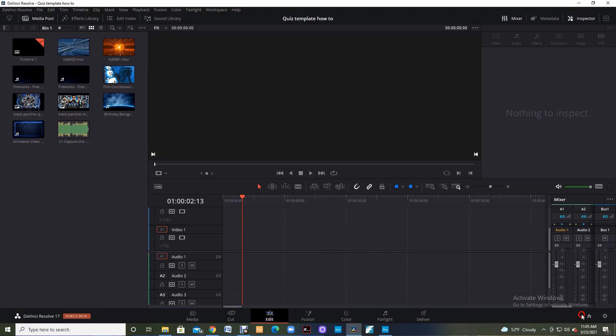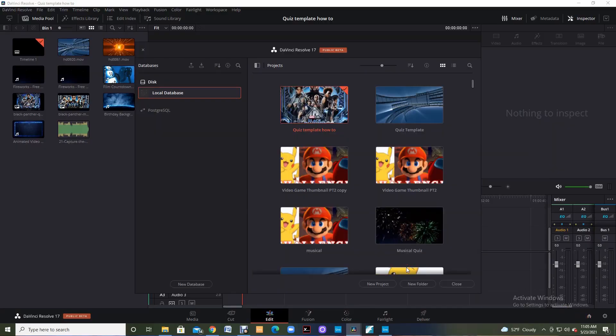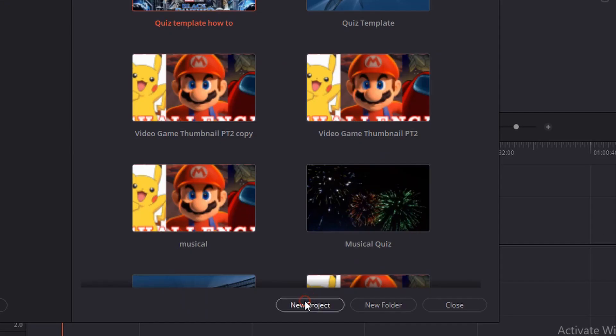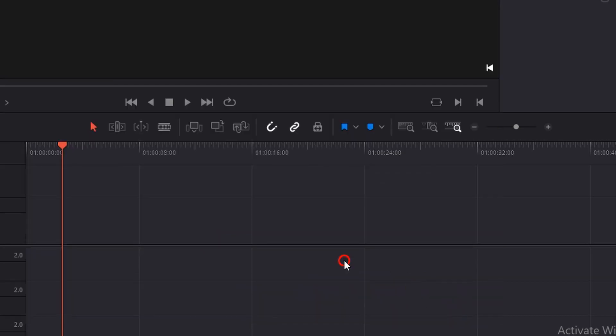So from the home screen, you're just going to want to open a project down the bottom, new project, and then you can name it and it'll ask you to put in some different parameters.